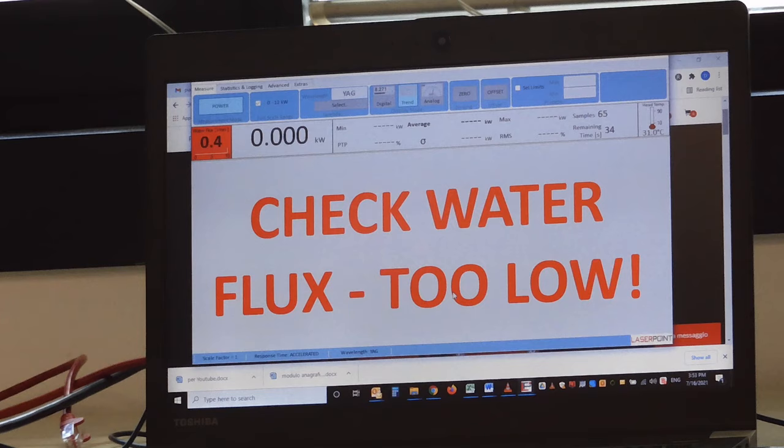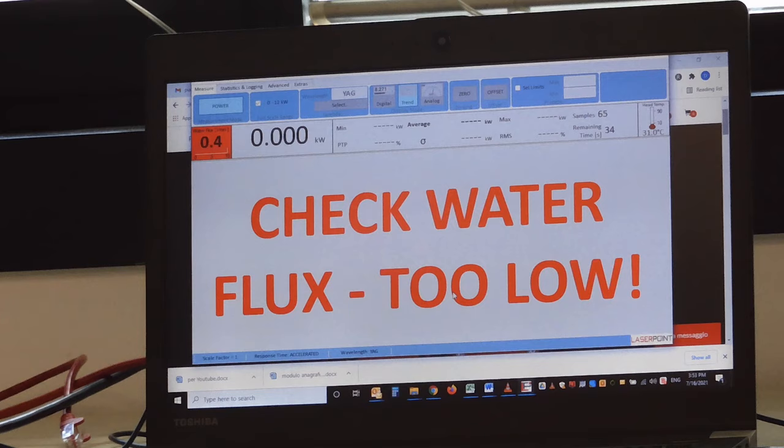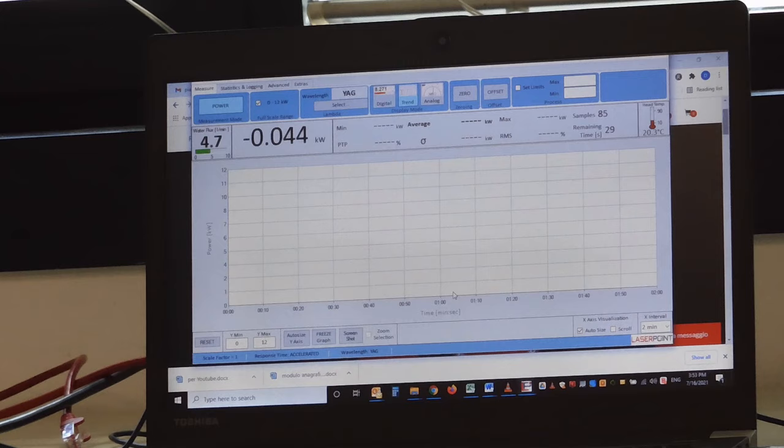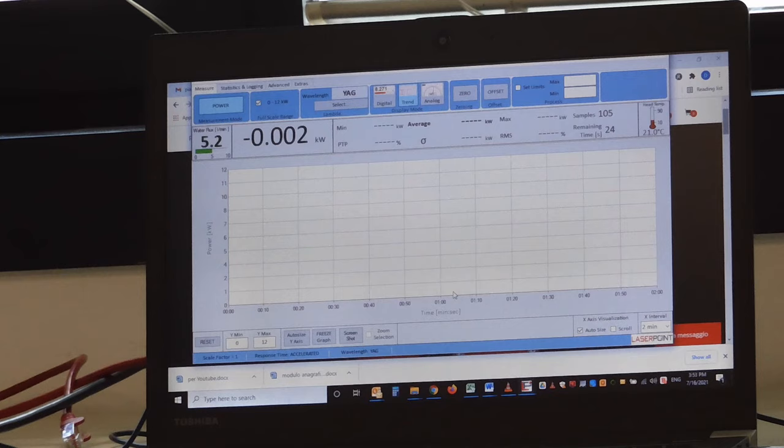The value of the flux is displayed on the top left. And once we reach a suitable value, typically about 5 liters per minute, we are ready to start the measurement.